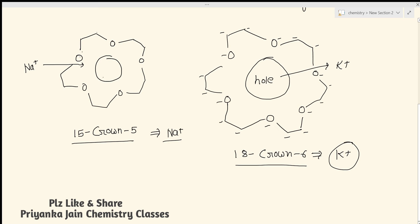The interior of crown ethers is made up of oxygen atoms, while the exterior is made up of –CH₂–CH₂– hydrocarbon chains. Because the exterior has a hydrocarbon-like structure, it will be attracted toward non-polar solvents. So the exterior is compatible with non-polar solvents, while the interior part containing oxygen can interact with polar species.